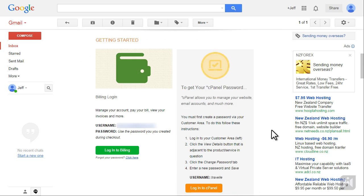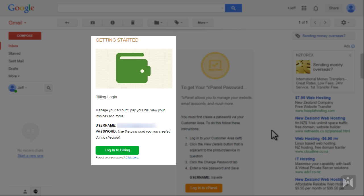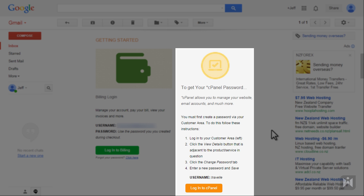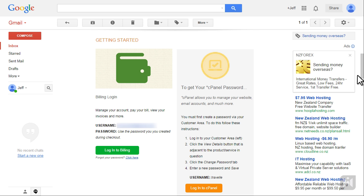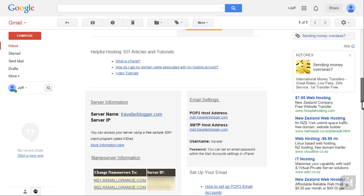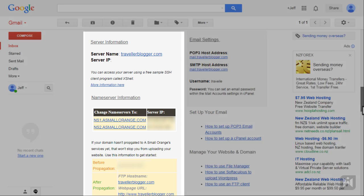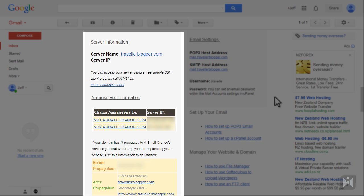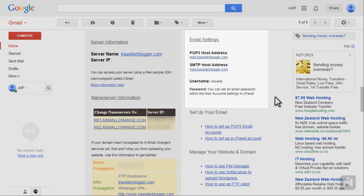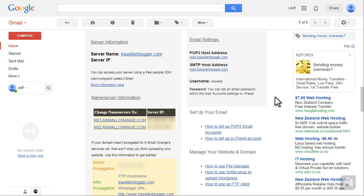Scroll down and you'll see two columns. The left is the billing login information and on the right you will see instructions to getting your cPanel password. Scroll further down and the details for your server, name servers and FTP will be displayed on the left. Email settings will be displayed on the right.